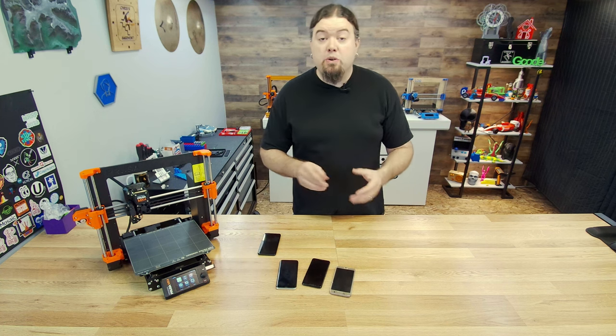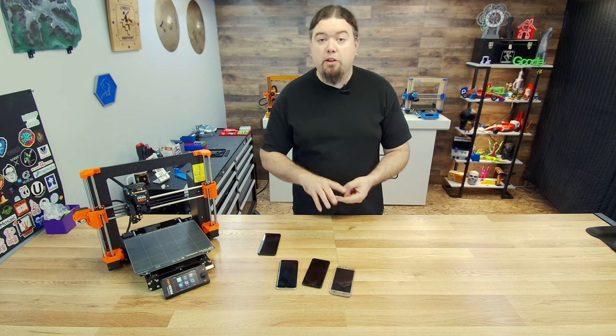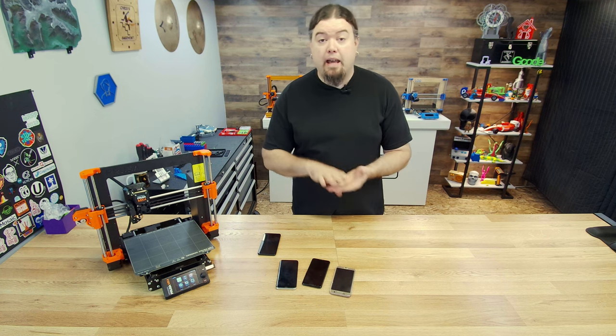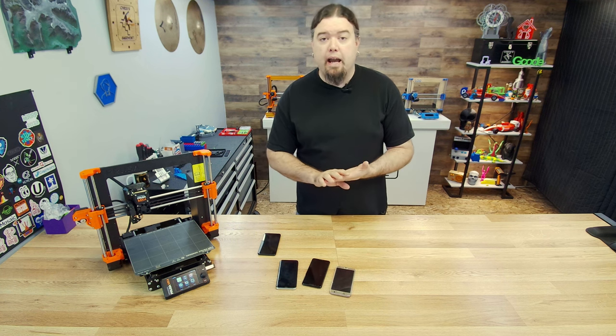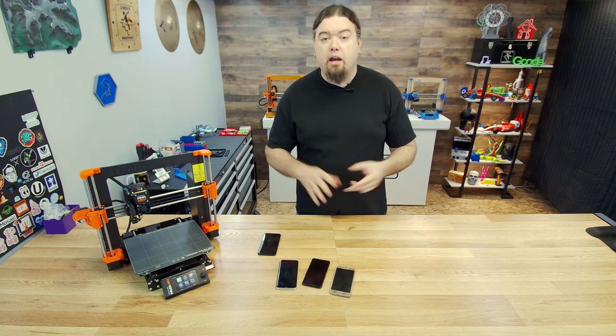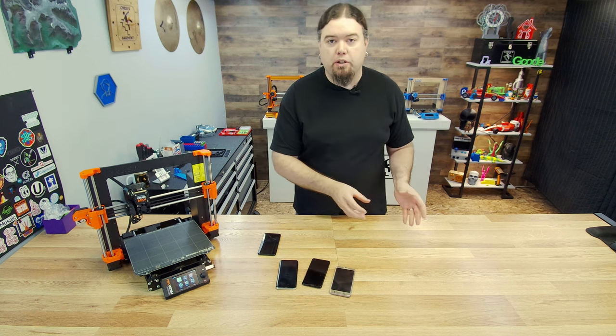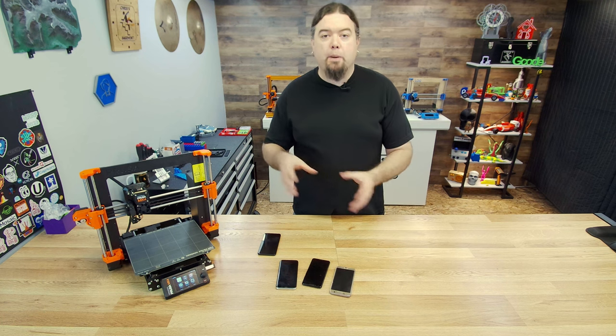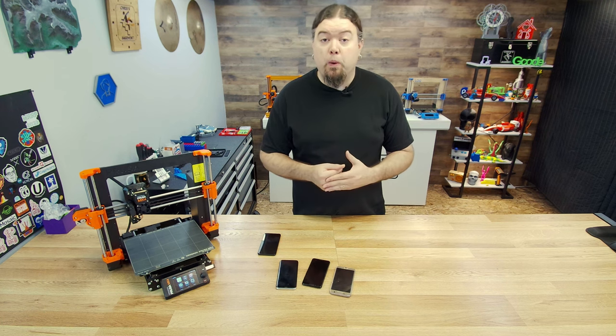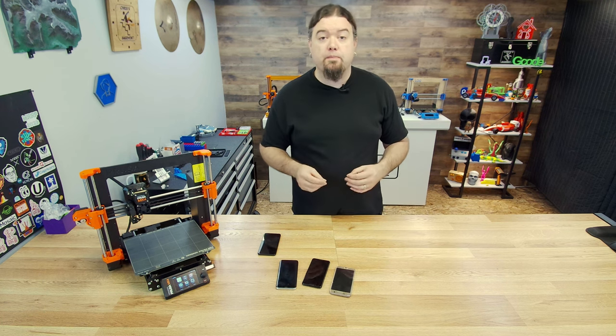Now they do currently support the Mark 4, the Mark 3, the Mark 2, and the XL with Prusa Connect. Remember with the Mark 2 and 3, you are going to have to have a Raspberry Pi to be able to set up Prusa Link and get up and going. Hopefully we'll see support for the Prusa Mini very soon.